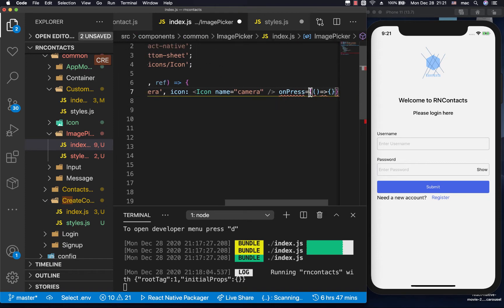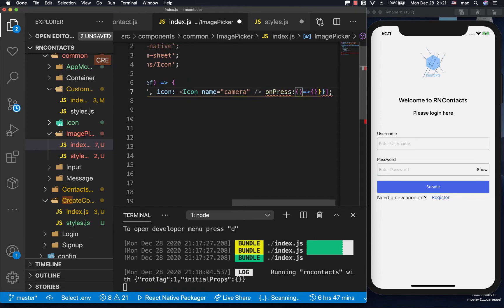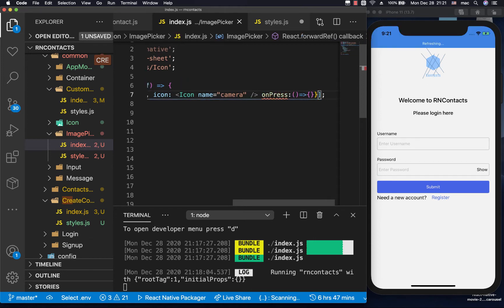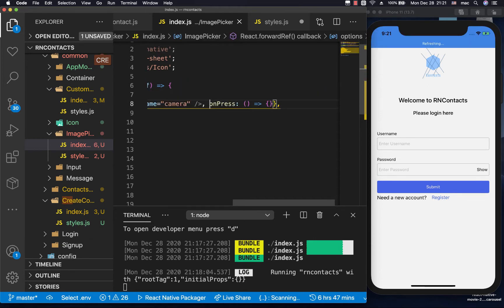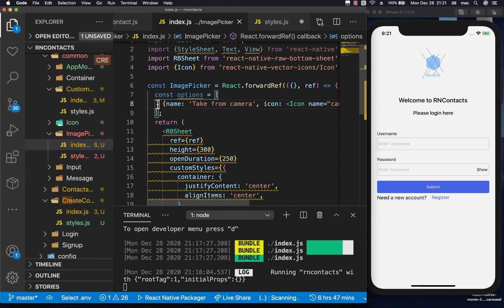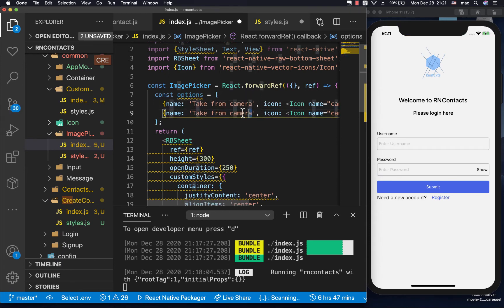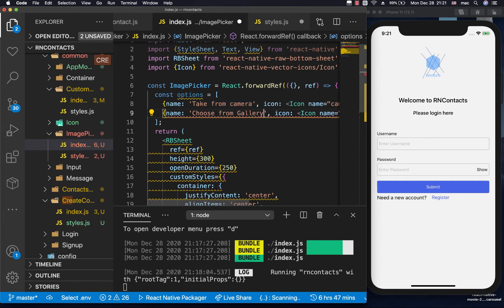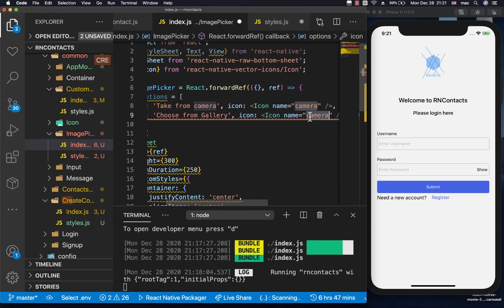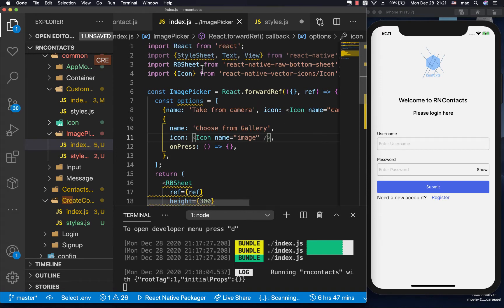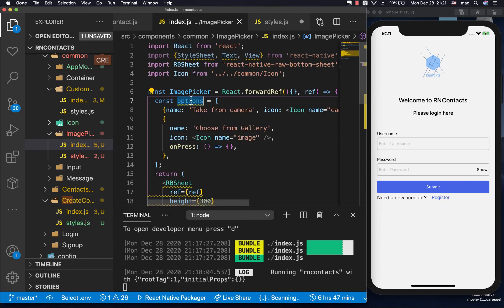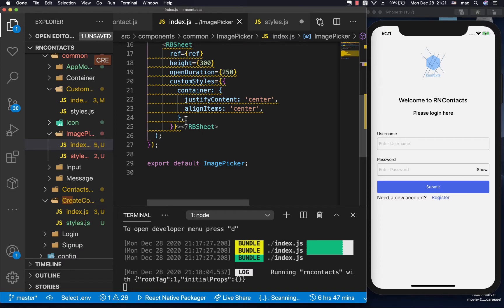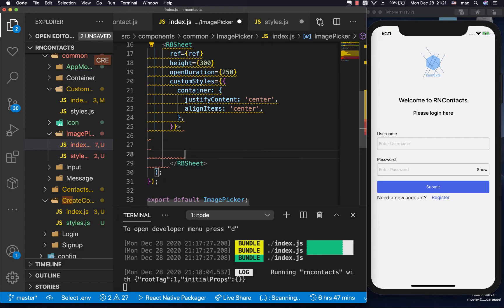Then with a comma we duplicate for the second option — 'Choose from Gallery' — with an icon name of 'image'. We need to make sure we import our icon component. Now that we have our options we can map over them.